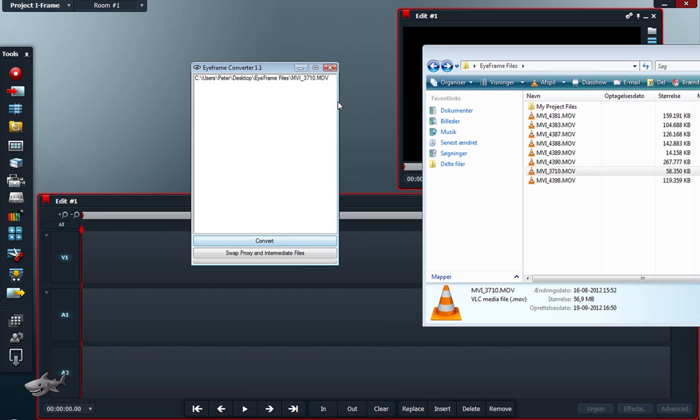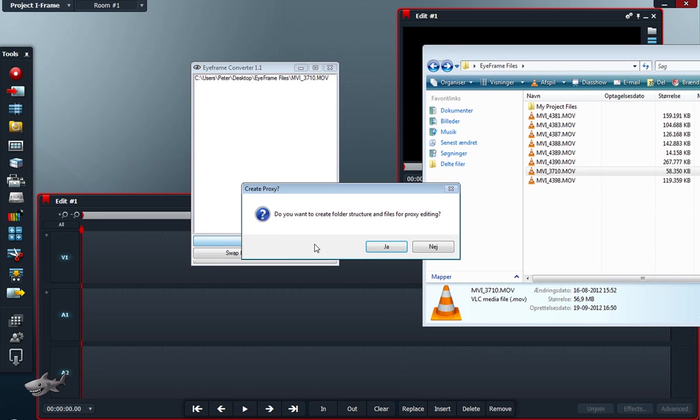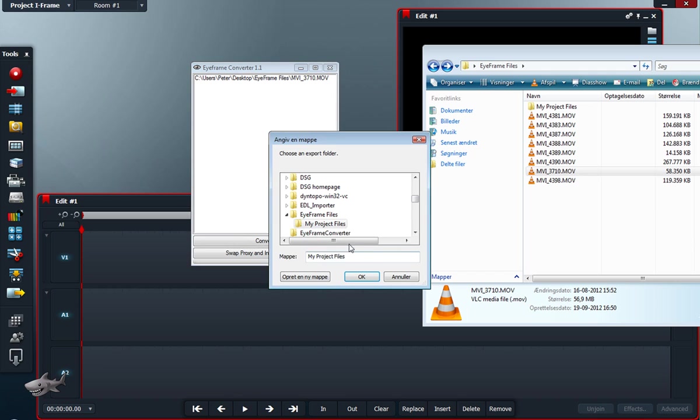I just drag the file into here and I hit convert. Do I want to create folder structure and files for proxy editing? This time around we won't do that, so I hit no.